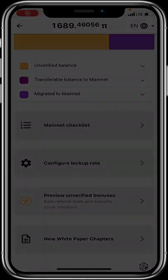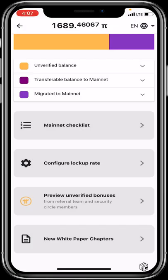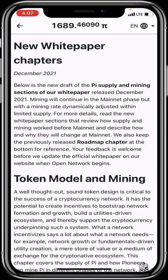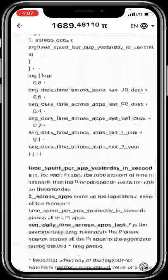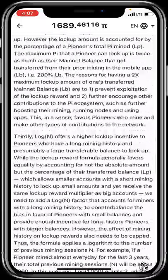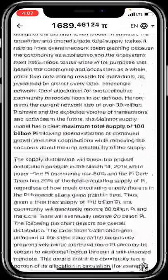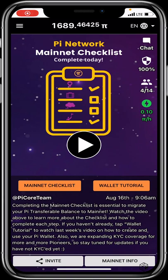If you'd like to read more about Pi, you can access the new white paper chapters within the app. Clicking on it loads the most updated version of Pi's white paper, which is very informative. Scrolling through it reveals comprehensive information about the Pi project.